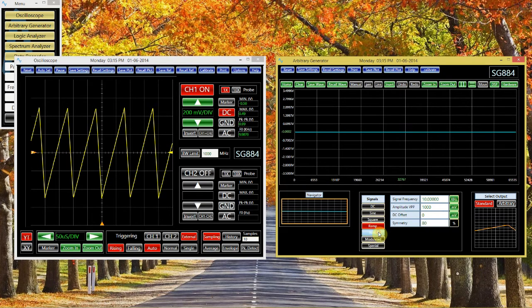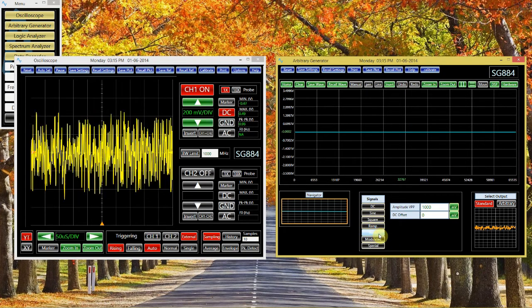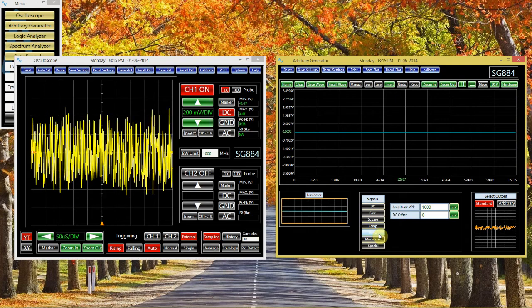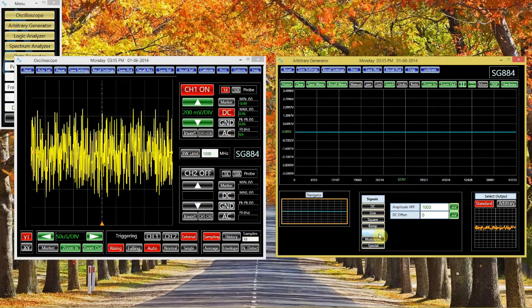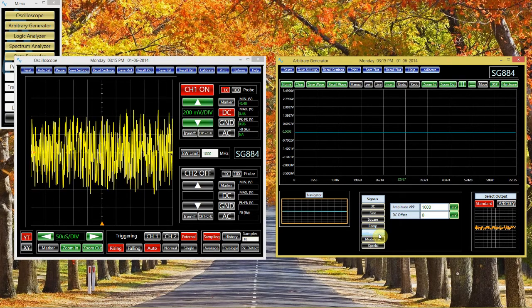It can also create noise. This is useful when you want to test certain kinds of equipment, like filters, across a wide range of frequencies.